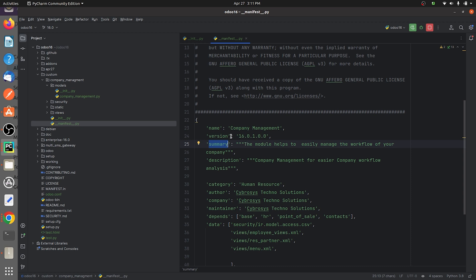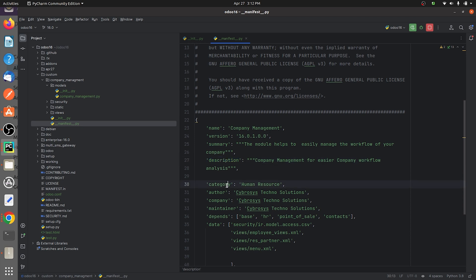You can provide a summary for your custom module, and you can also specify a description so that users can easily understand the purpose of the custom module that they are creating.